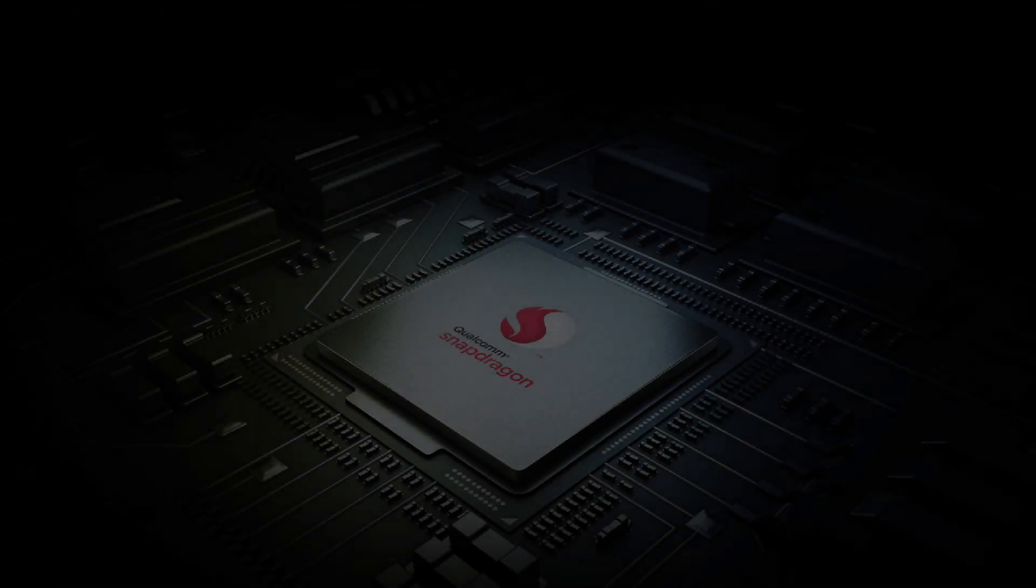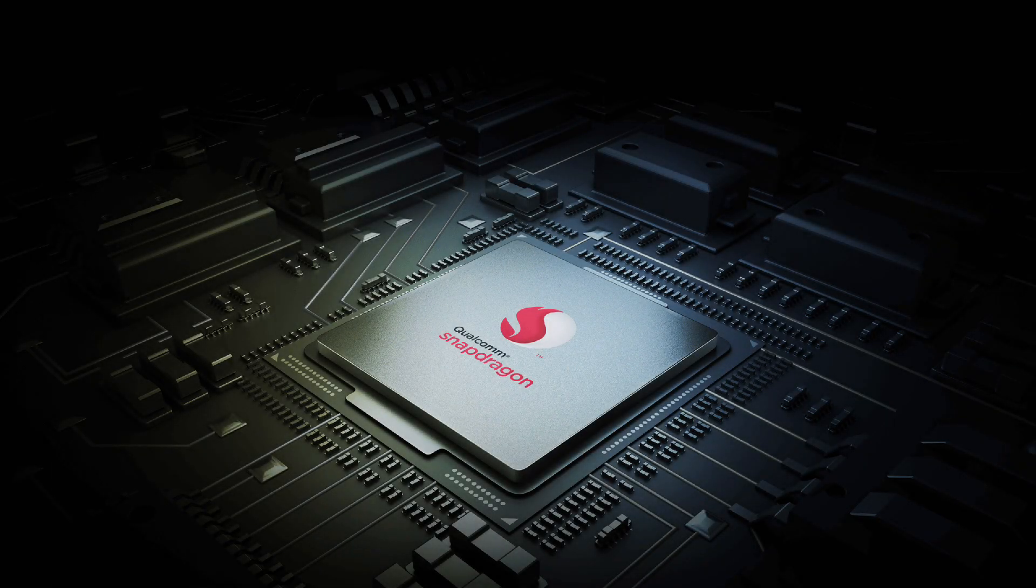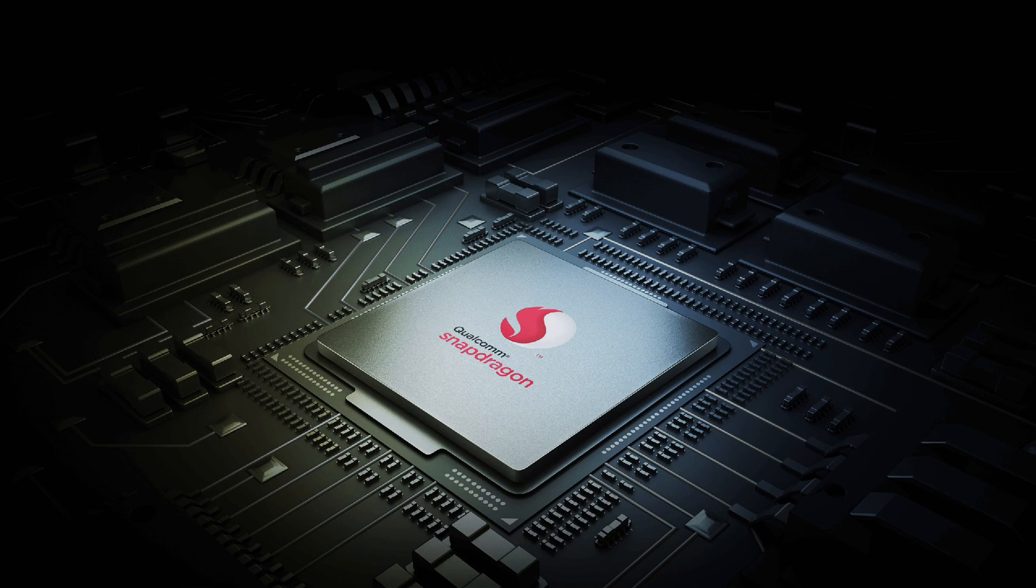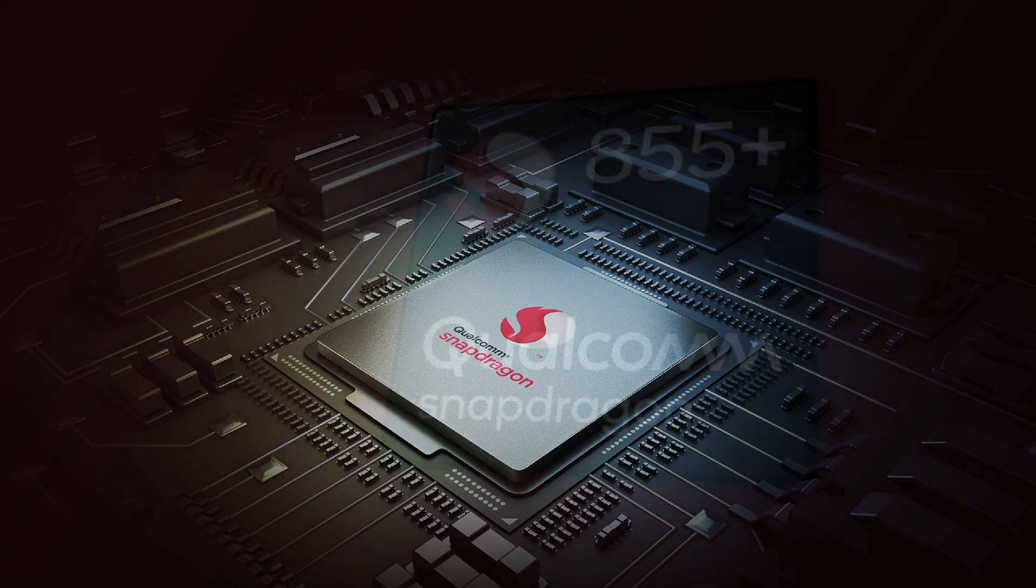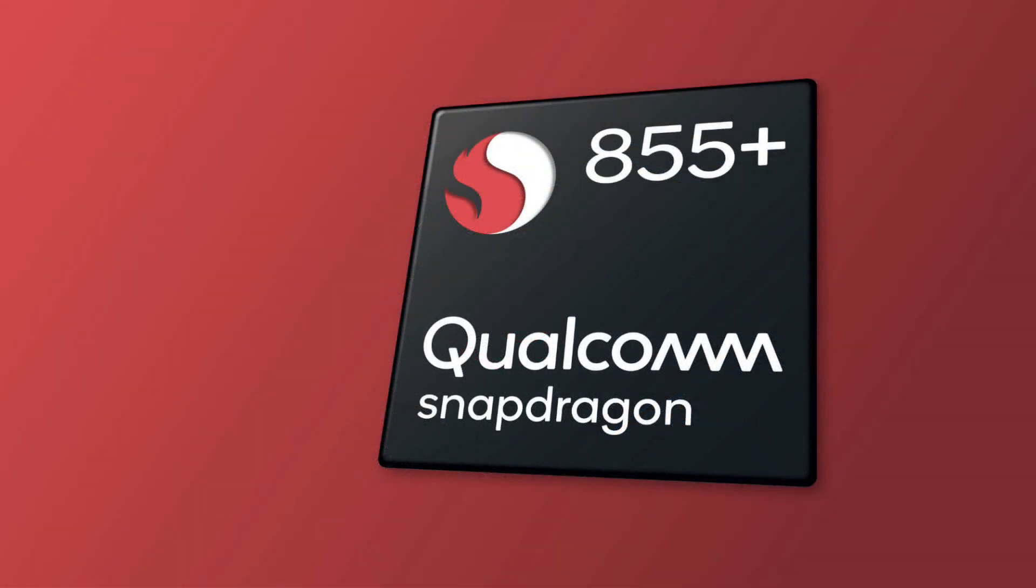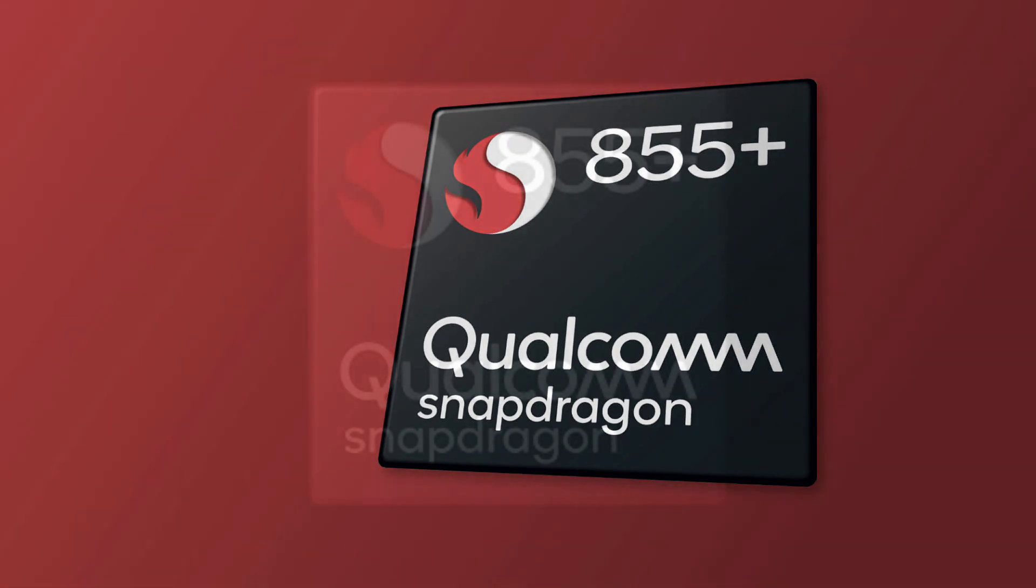But these are the performance that we can expect. The Qualcomm Snapdragon 775G is a chipset that will be manufactured either in a 6 or 7 nanometer process as the official details are not yet out. The graphics used in the 775G is not officially declared yet.